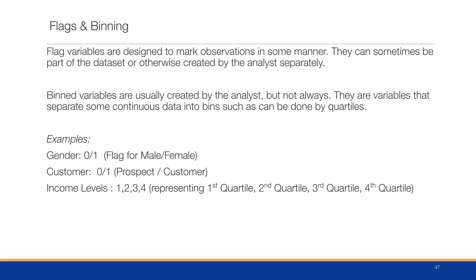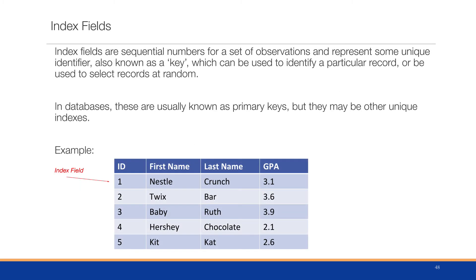We might have income for a particular customer, in which case we would actually create a new column called income quartile to identify whether or not this record's income is in the first quartile, second quartile, third quartile, or fourth quartile.